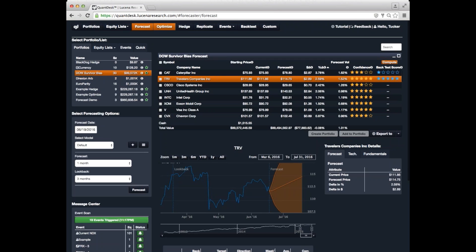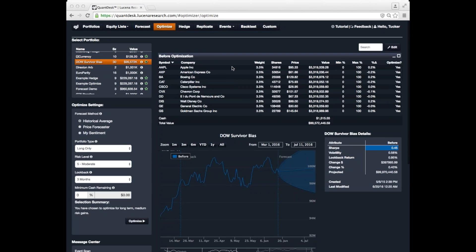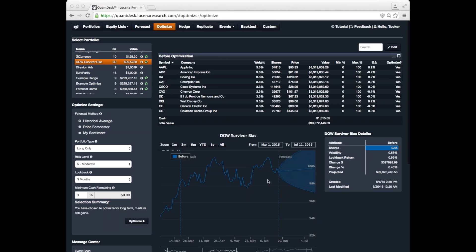Let's take a look now at optimize. The optimizer takes a portfolio that you've got already, and it recommends perhaps different allocations to the assets that you've got. So, we're starting here with the Dow 30 portfolio, and equally weighted, we've got 3.3% allocated to each asset. And down here, you can see the performance of that portfolio historically.